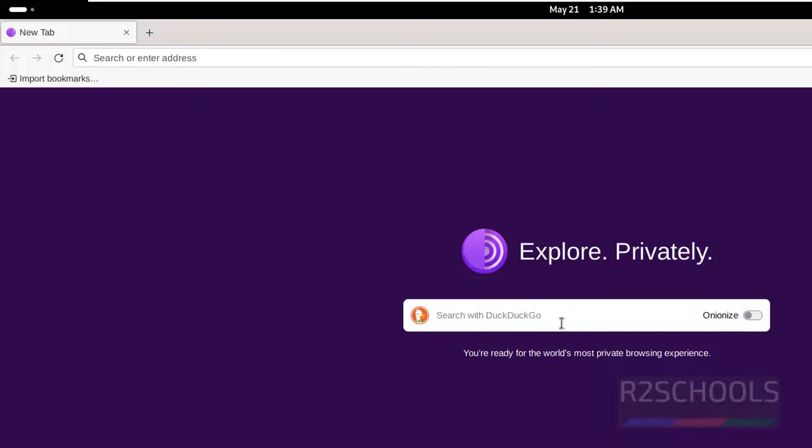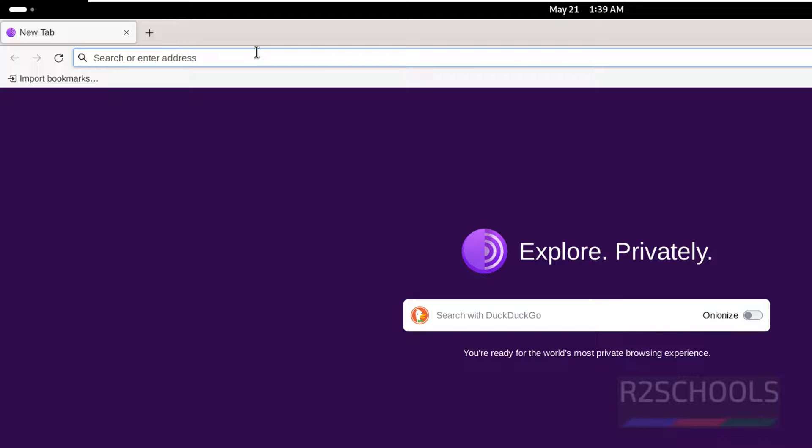See default search engine for Tor browser is DuckDuckGo. Now if you are unable to open any torrents, you can open.